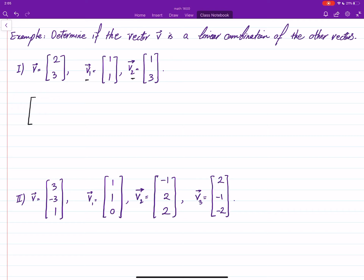Put v1 and v2 in the columns of the augmented matrix and put the vector v in the right-hand side column, then try to solve this and see if this is consistent or not — meaning the system related to this has a solution or not.